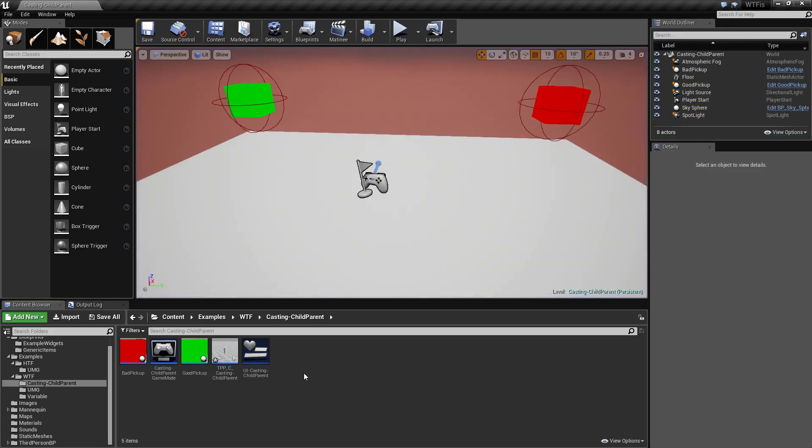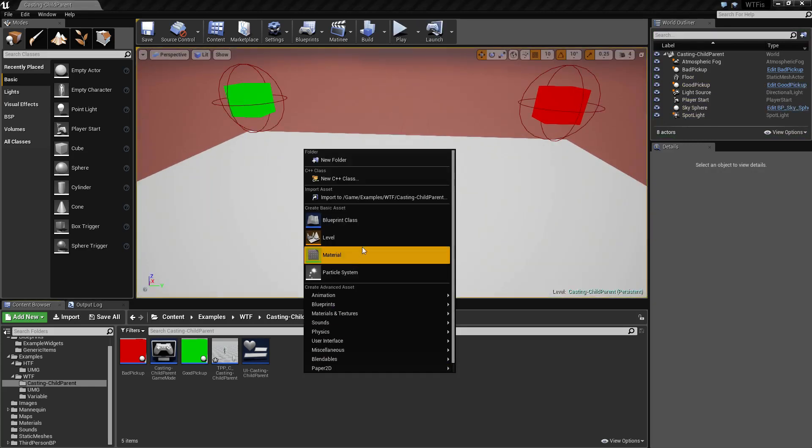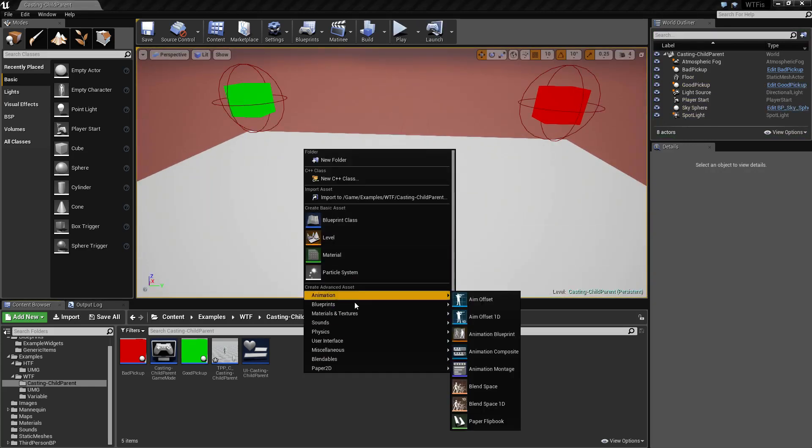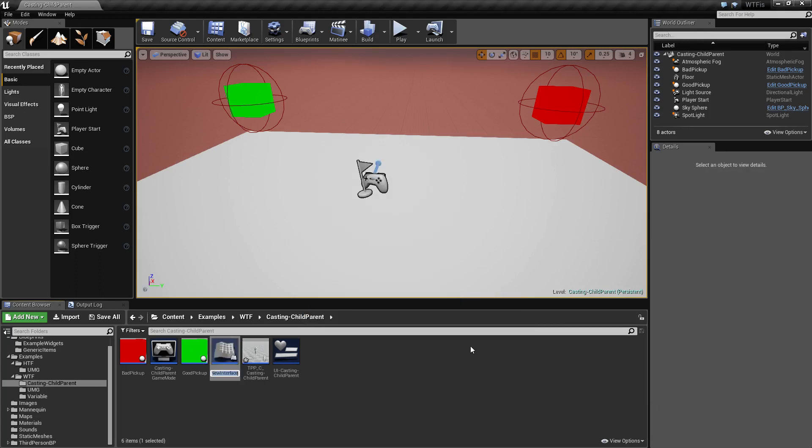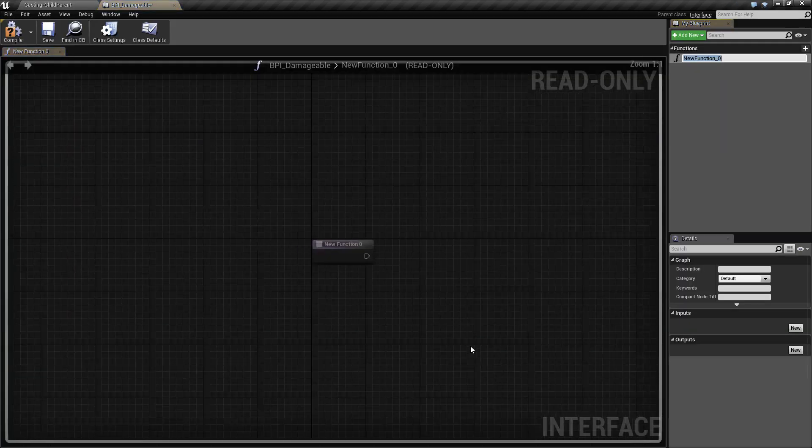Right click on our content browser, go to blueprint, go to blueprint interface. We'll call this bpi underscore damageable and open it up.